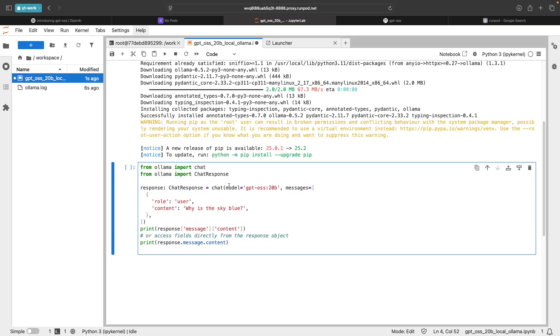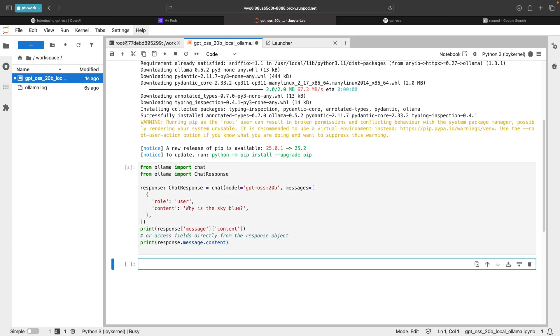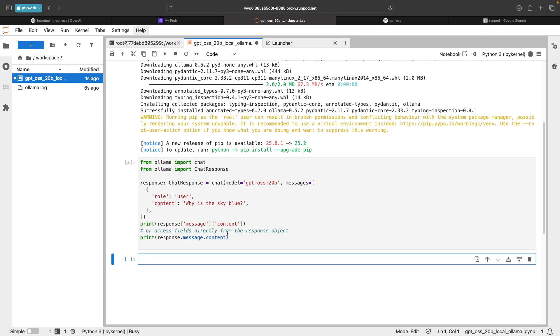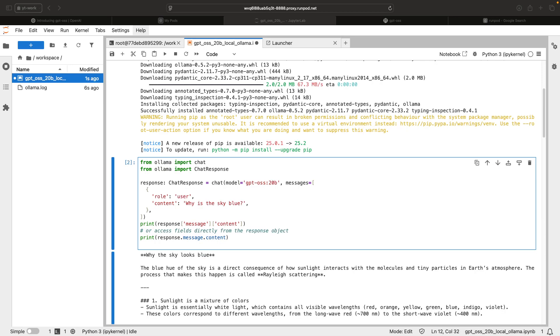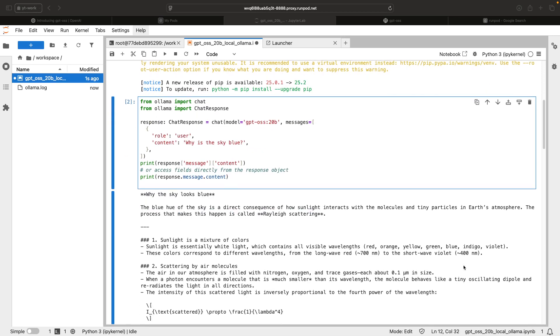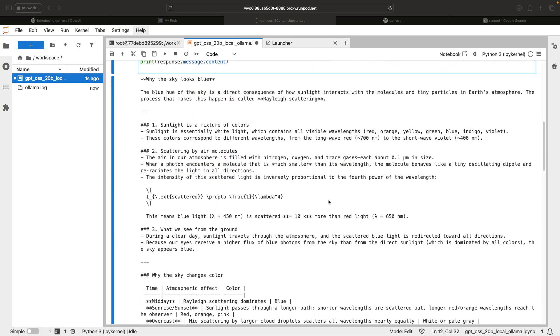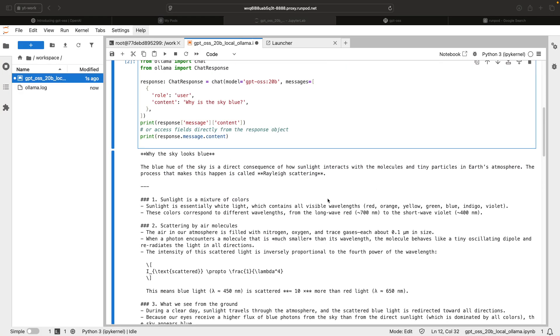You can also add the answers and have this as a conversation with the chat screen and so on. But this is a simple example, just import chat and chat response, mention the model that you want to use and just pass the message user. And the user is asking, why is the sky blue? And you just print the message content. We got the output.